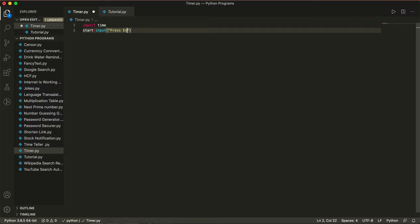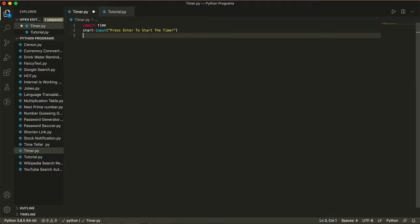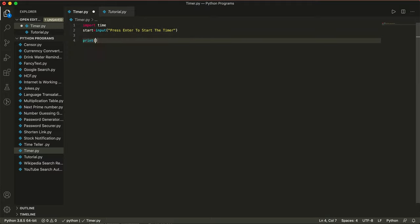Inside the input, we write 'press enter to start the timer'. So if the user presses enter, then it's going to start the timer, or any other key that the user prefers. Now we're going to add a print statement: 'the timer has started', so as soon as the user presses enter, they know the timer has started.